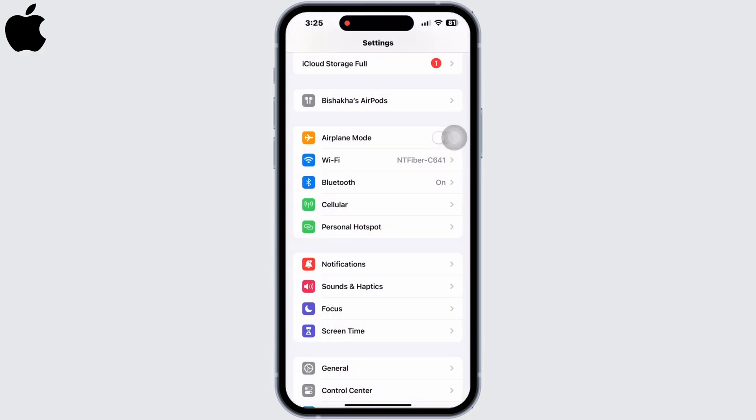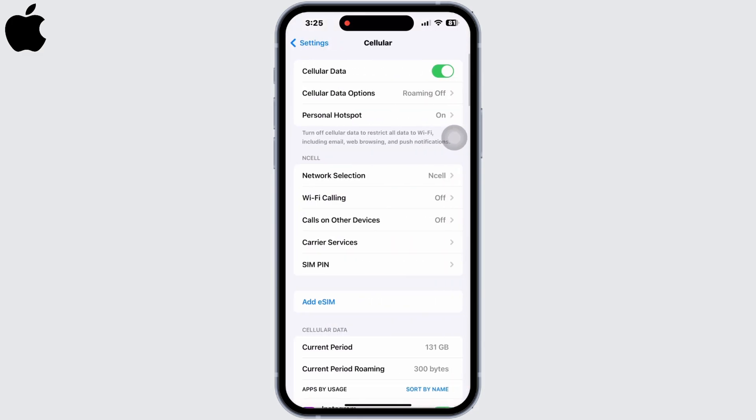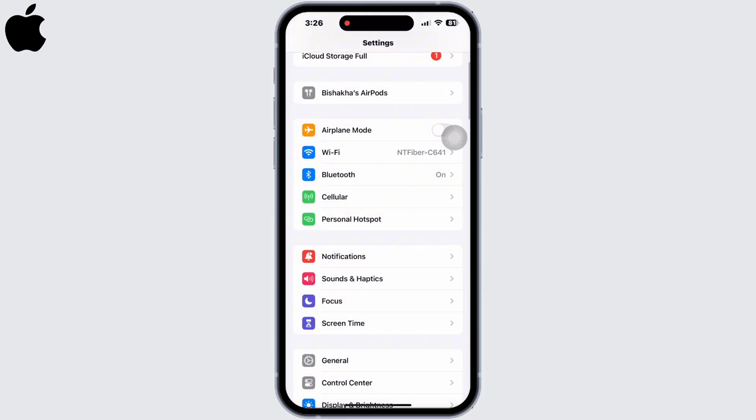If you are connected to cellular data, click on Cellular and toggle off the Cellular Data option. Wait for a minimum of 30 seconds, then toggle on Cellular Data again and check if the problem is fixed.